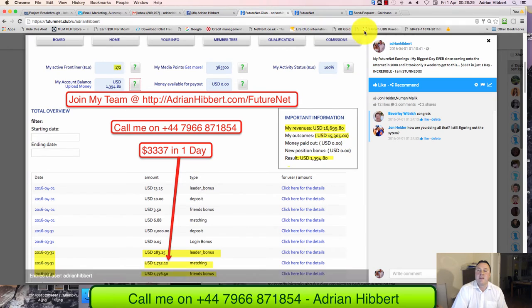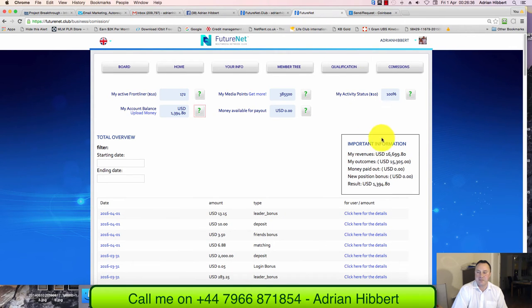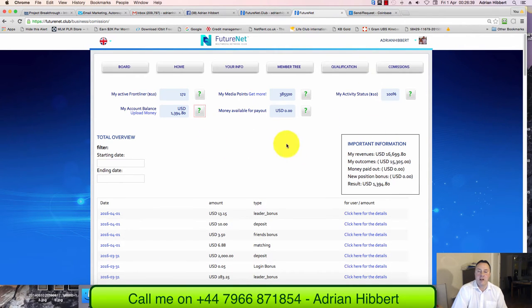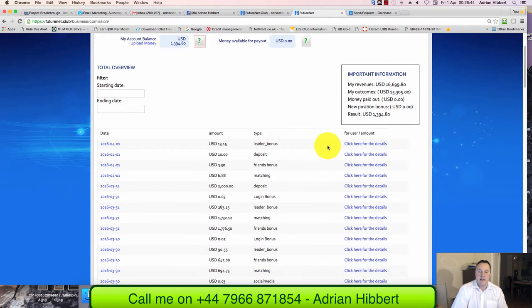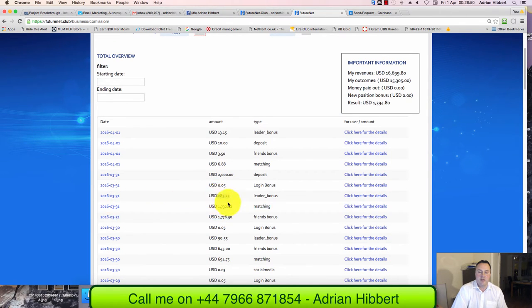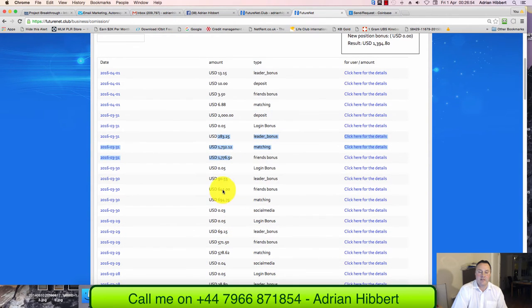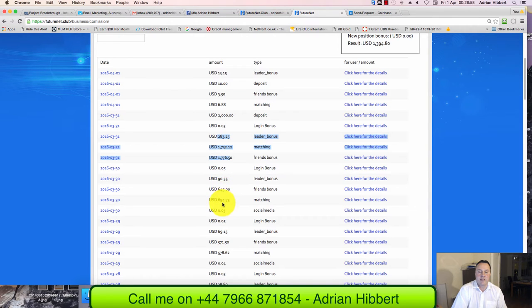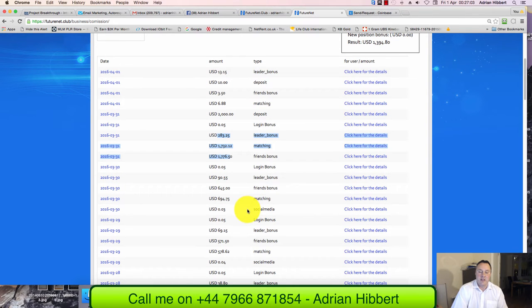So guys, if you're not in FutureNet yet, I certainly recommend you just get in, get a position within the matrix. You can start with $10. I'm now logging into my back office here, this is for real now. As you can see, there's the figures: 31st of March yesterday, $3,337. There you go again, $1,400, $690 on the 30th of March, over $1,000 again on the 29th.